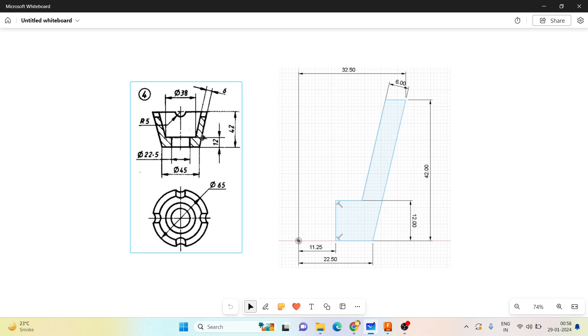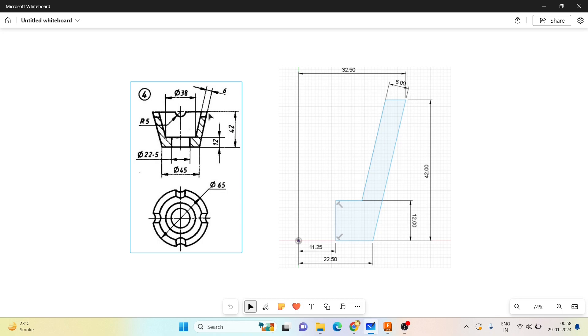This angle here is not given, but he has given the diameter. So let me draw one line at a height of 42 mm. From here to here the distance is 32.5. Blindly join these two and offset this line by 6 mm and remove the unnecessary lines so you can get the shape.